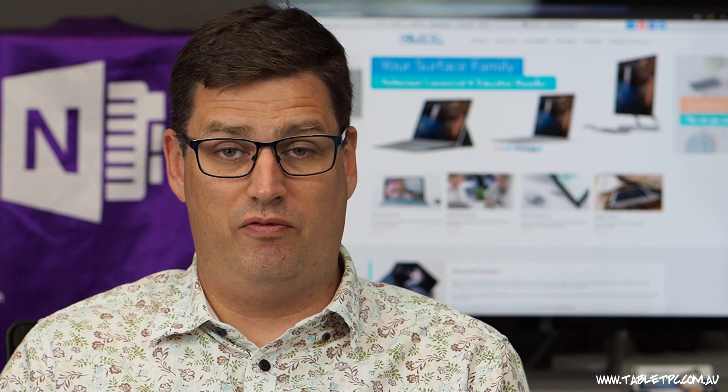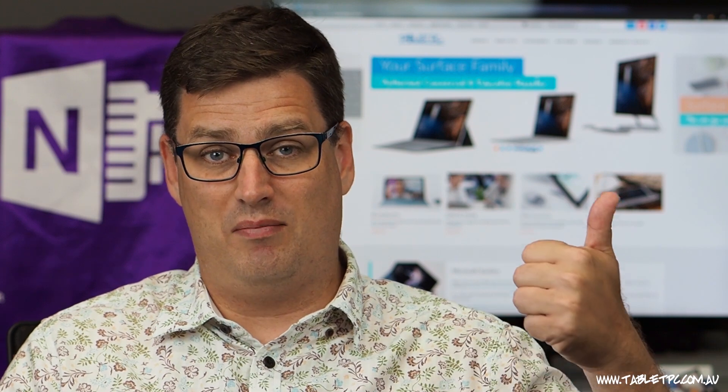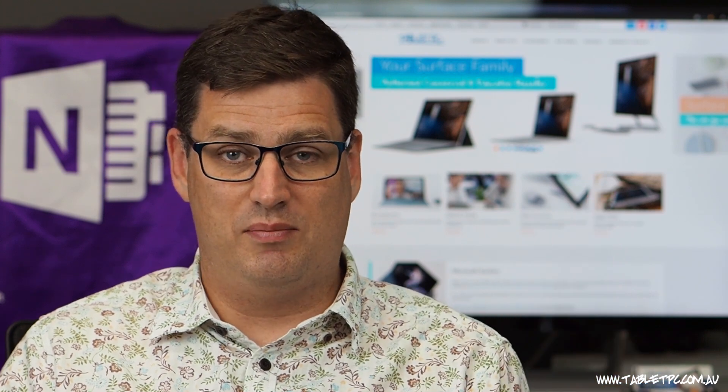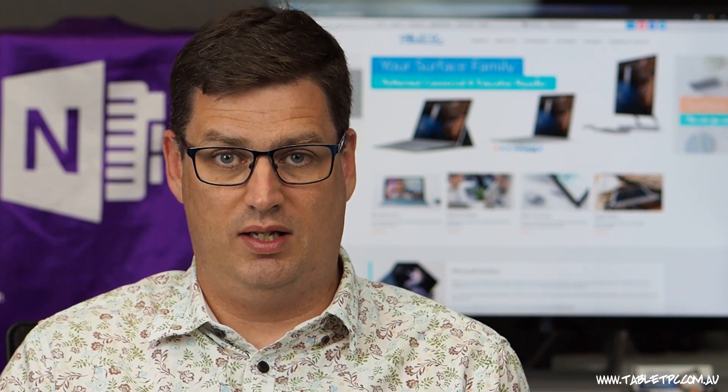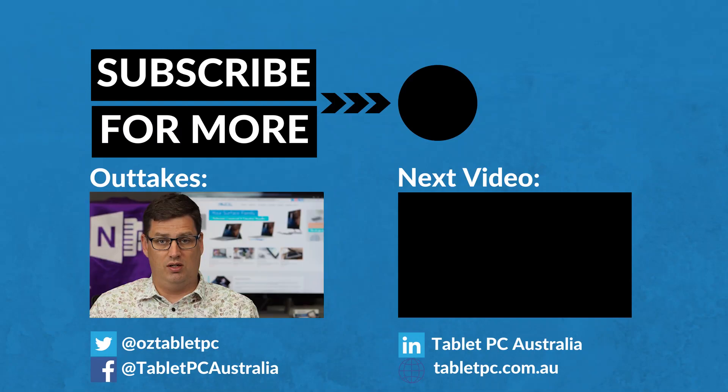If you found this tip helpful, remember to give us the thumbs up and subscribe to our channel for more Surface Pro tips.